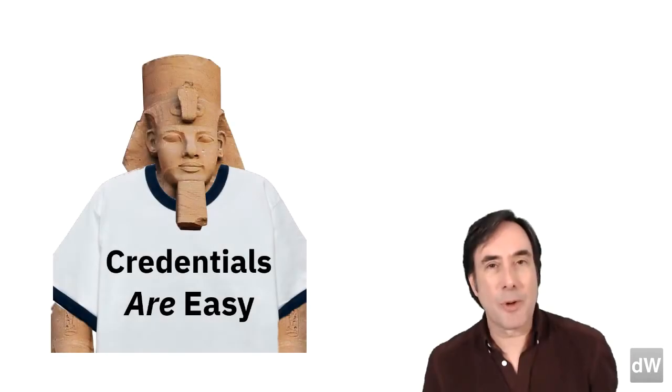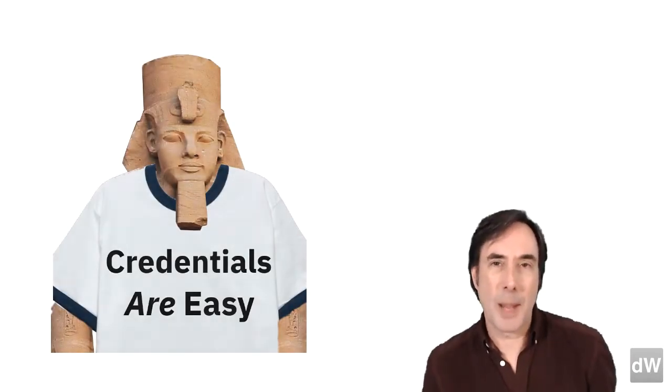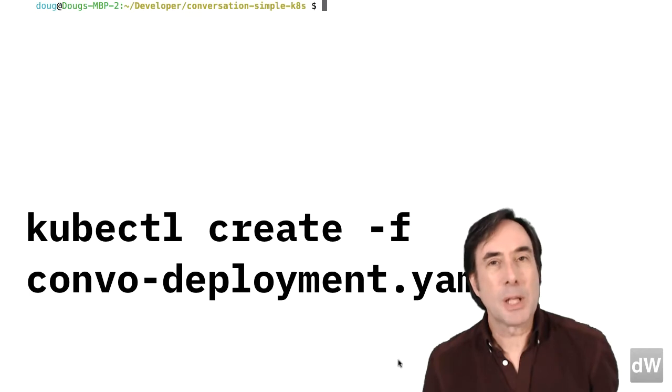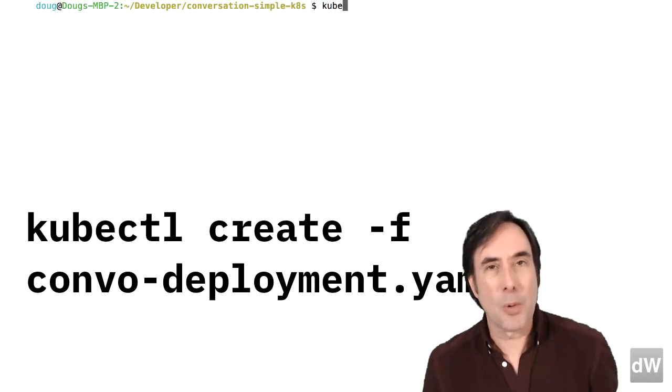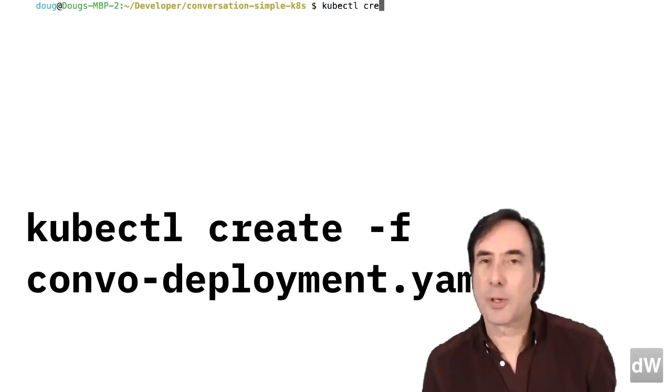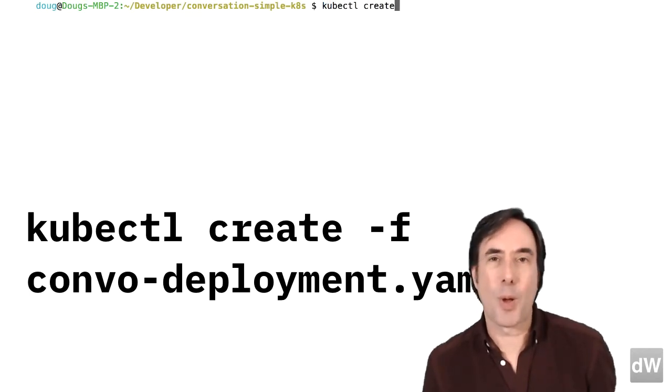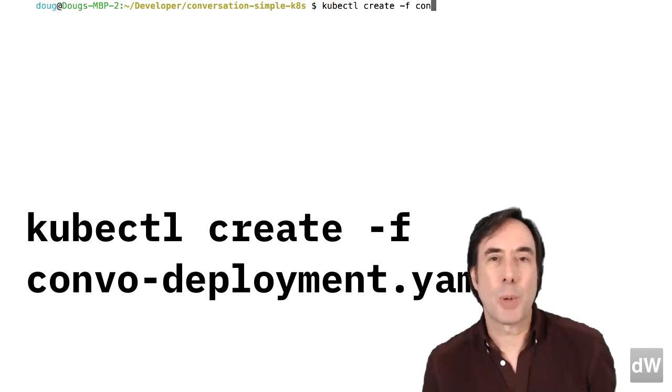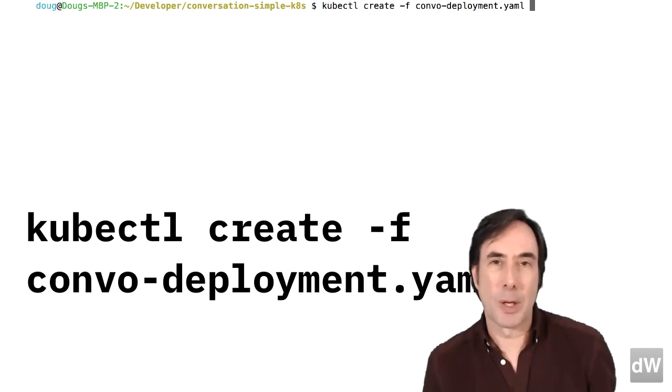Save the YAML file and go back to the command line. Type kubectl create-f convodeployment.yaml to create the deployment.